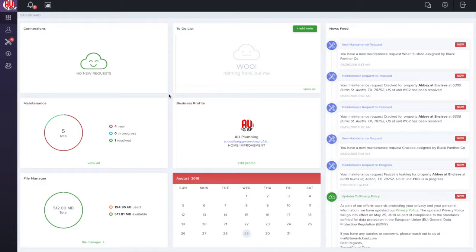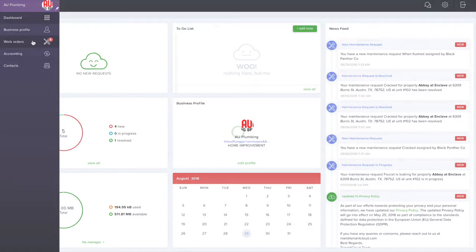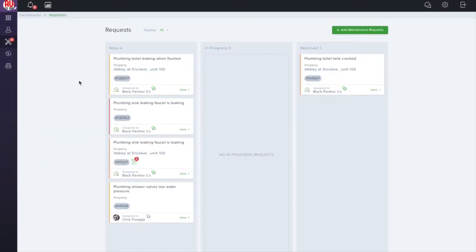First, click on the Work Order tab from the far left menu. Next, click View on the maintenance ticket.